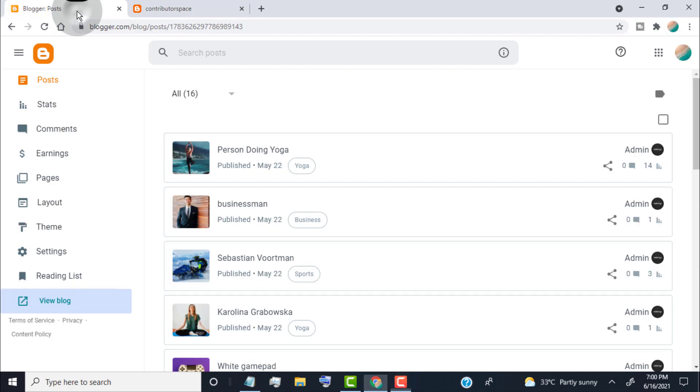First of all, head over to your Blogger Dashboard. Now, here you can change it in two ways.